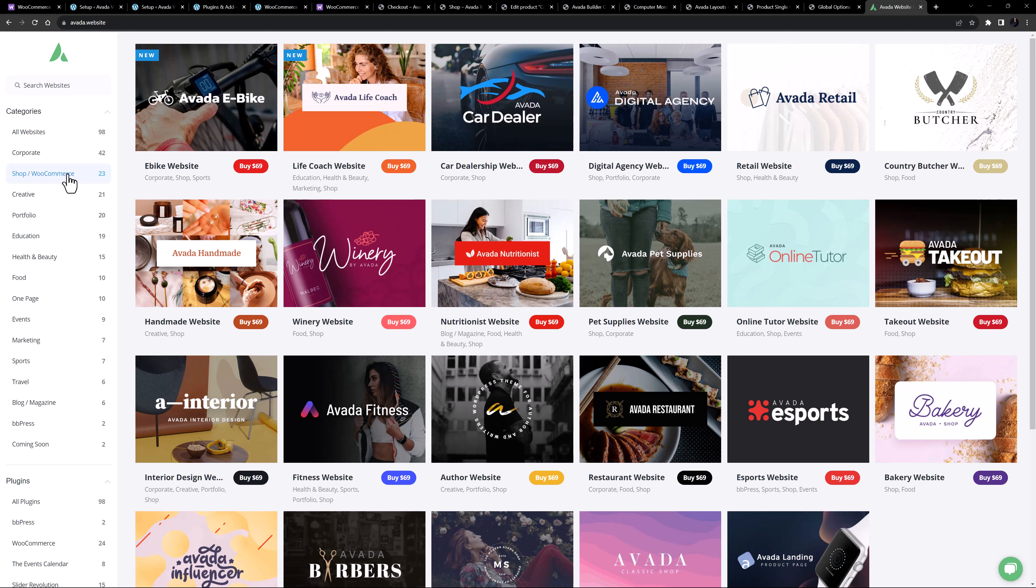If I head to Avada.website and filter the pre-built websites to shop WooCommerce only, we can see there are more than 20 sites that take advantage of WooCommerce, and there are always more on the way.